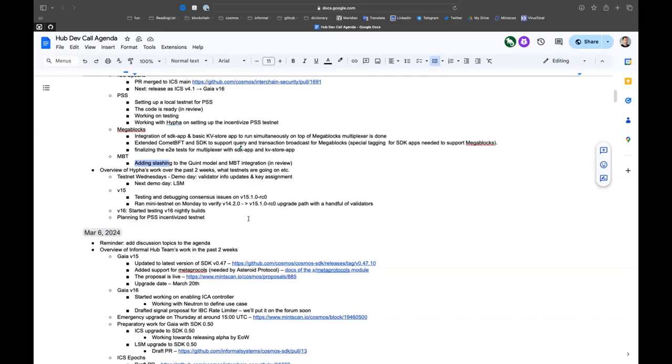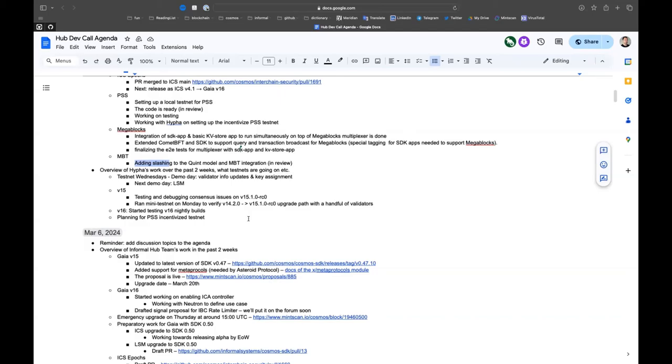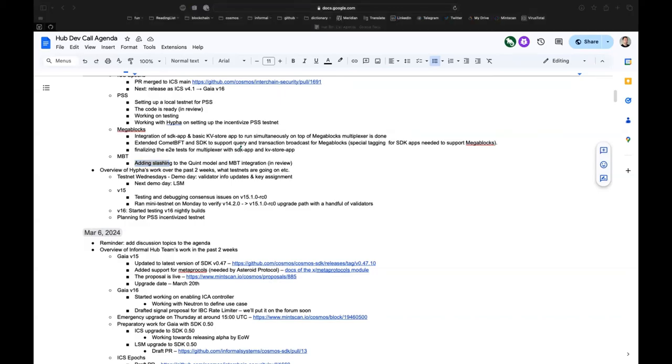After it got fixed, we set up a mini testnet this Monday with a handful of validators to make sure, verify the path from v14.2 to v15.1. To make sure that nothing got in the way of a smooth upgrade other than high resource requirements. It went well. I think we've collected very good data in terms of validators who participated in this mini testnet.